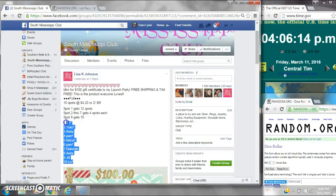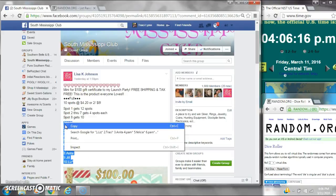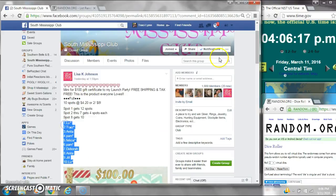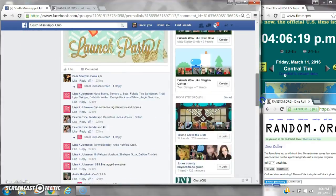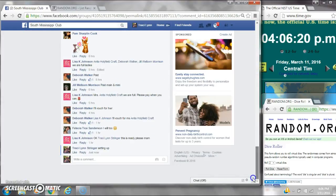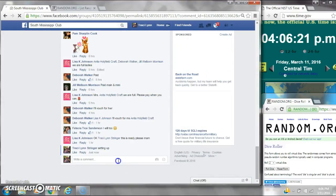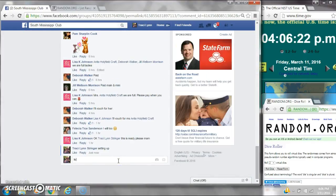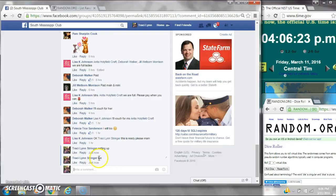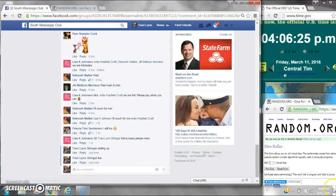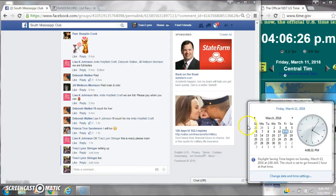Alright y'all, we're going to run Ms. Lisa's mini on her gift card. There are 10 spots, full 20th spot. Let's copy the list and go live at 4:06.